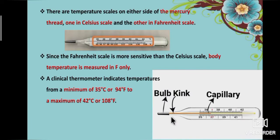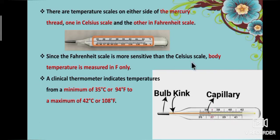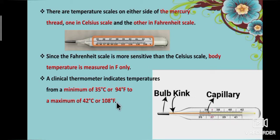There are temperature scales on either side of the mercury thread — one in Celsius scale and the other in Fahrenheit scale. Since the Fahrenheit scale is more sensitive than the Celsius scale, body temperature is measured in Fahrenheit. A clinical thermometer indicates temperatures from a minimum of 35°C (94°F) to a maximum of 42°C (108°F).